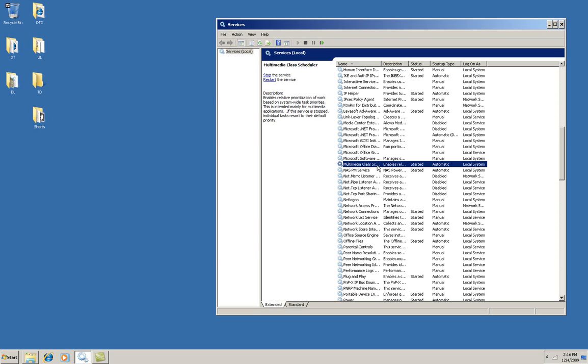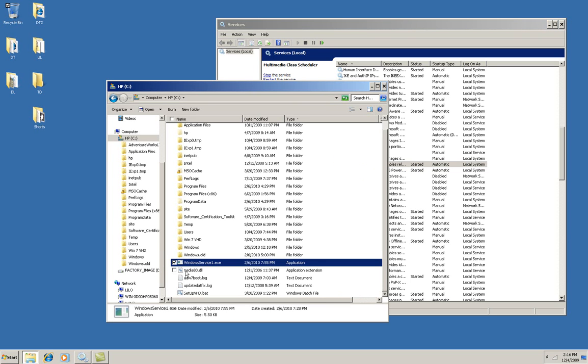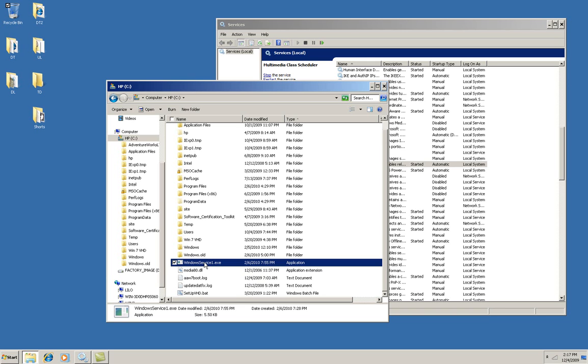Now I've got a service here, this Windows Service 1.exe. It's already been written and what it does is writes to a file named logging.log right on the desktop once every second indefinitely.